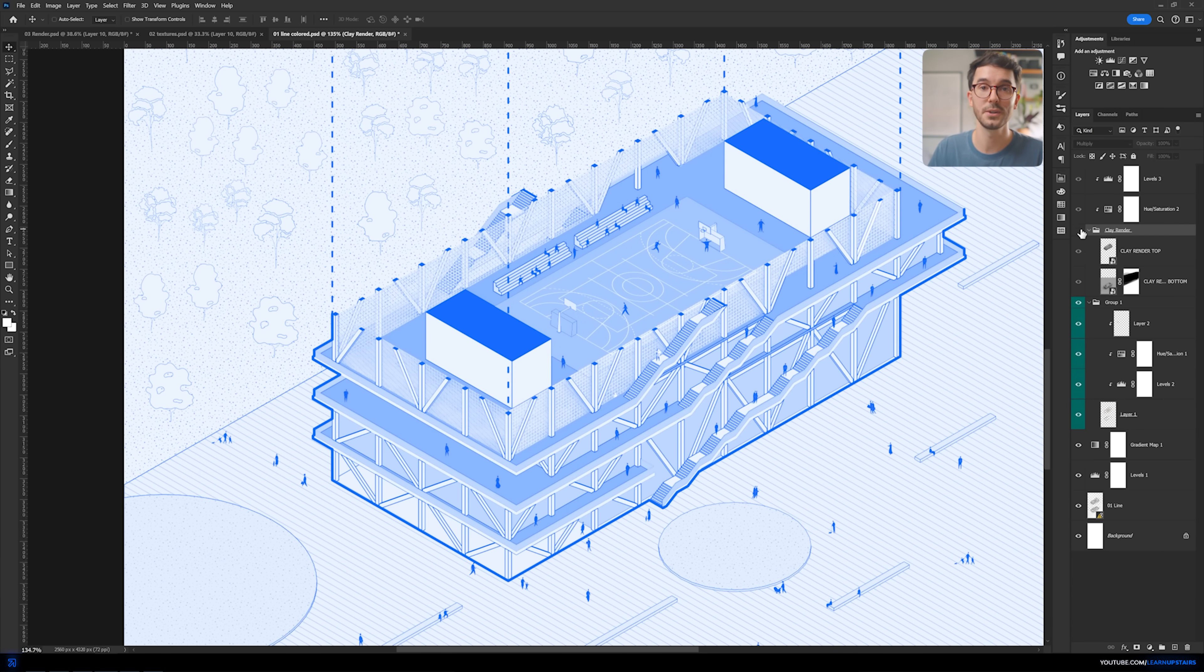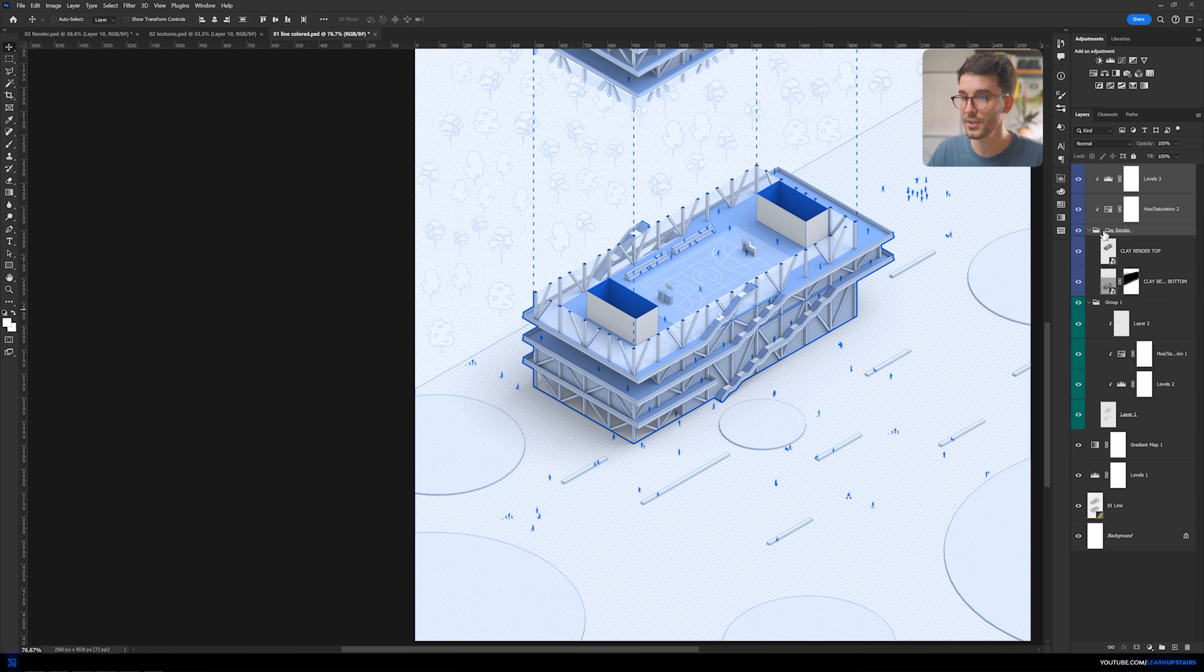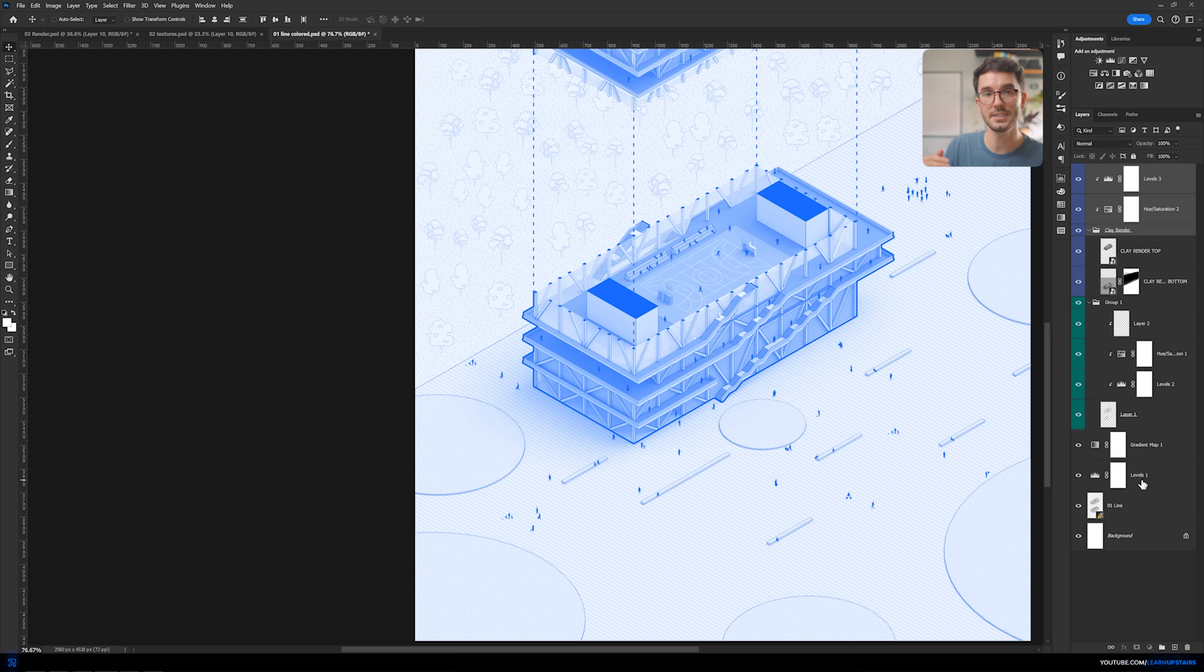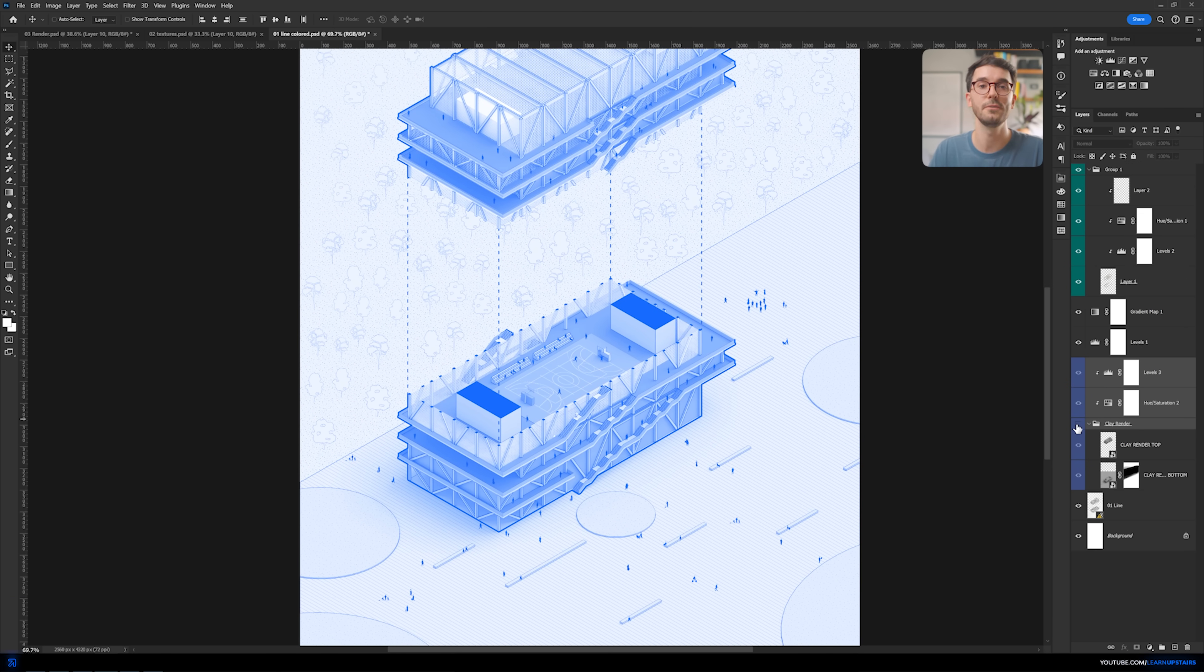Oftentimes, a subtle look is all you need. And here, I'm placing the shadows below the gradient map so that it also gets colored along with everything else.